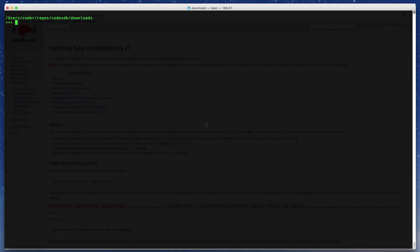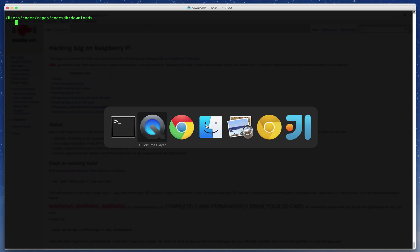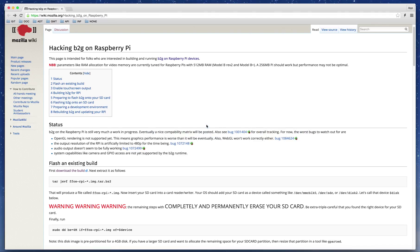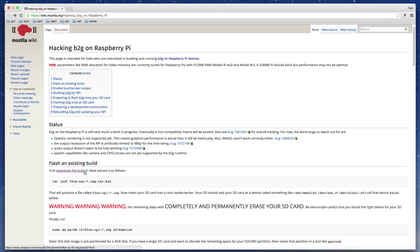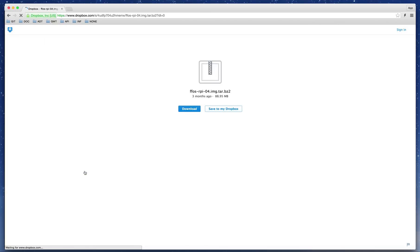In this tutorial, we're going to install Firefox OS on a Raspberry Pi. To do this, we first go to the Mozilla wiki, which contains a link to flash an existing build. Click on the download build link and click download to start downloading.